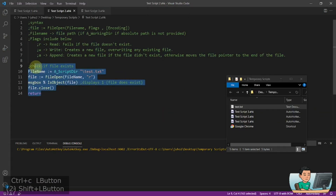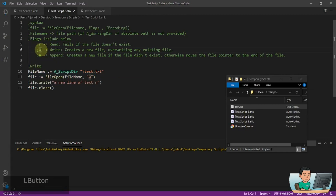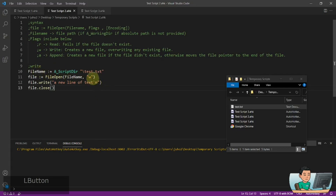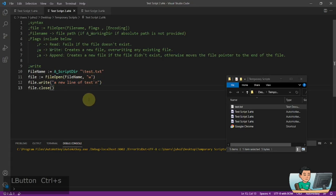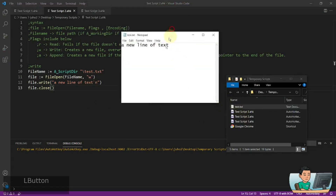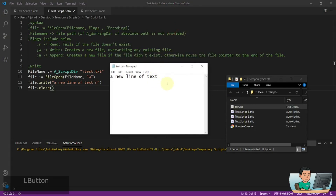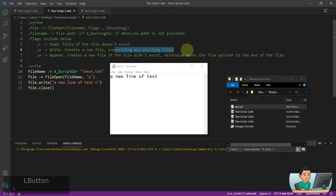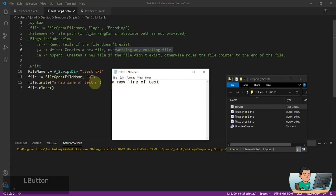If you want to write to this file — by the way, you can't open the file in read mode and try to write to it, or write mode and try to read from it. You've got to pick the right mode for your operation. Here I'm trying to write to this file a new line of text followed by a line break. My previous string of 'hello' has been overwritten by the write command, which creates a new file if it doesn't exist but overrides any existing file if it does. So it put in the new line of text with a line break at the end.